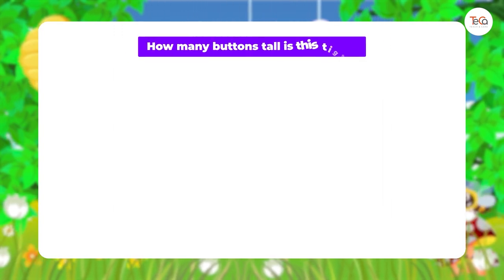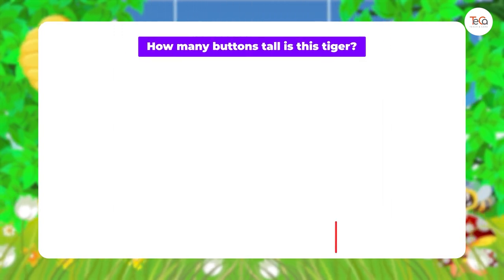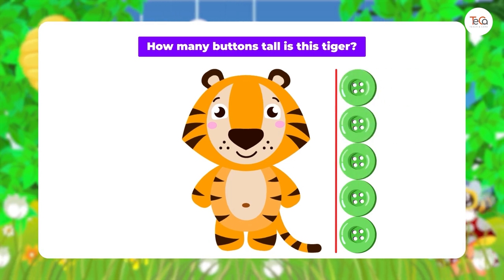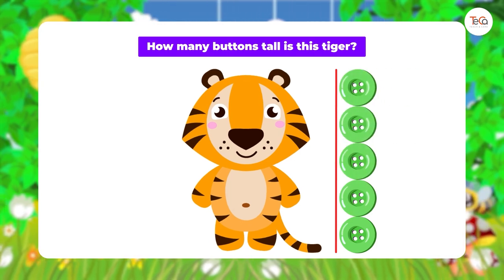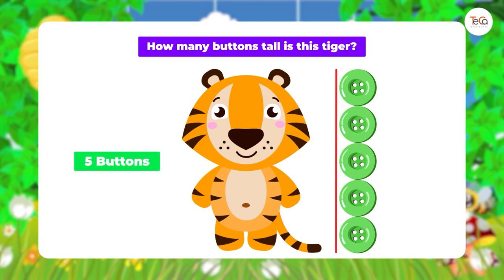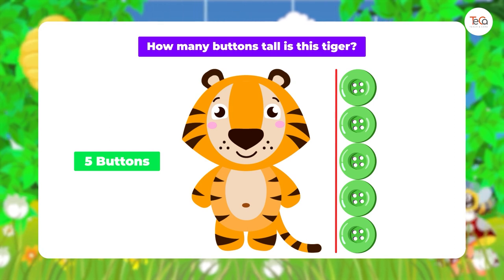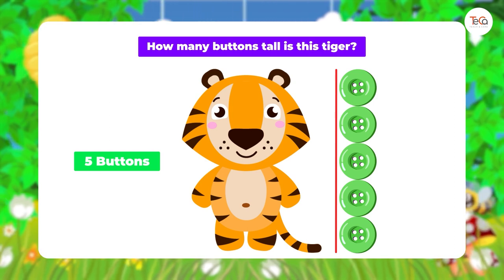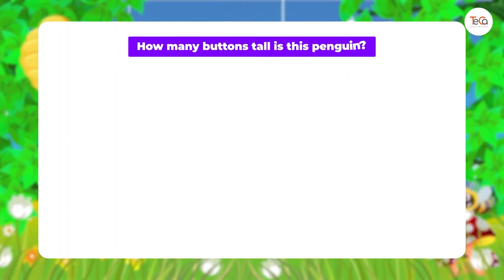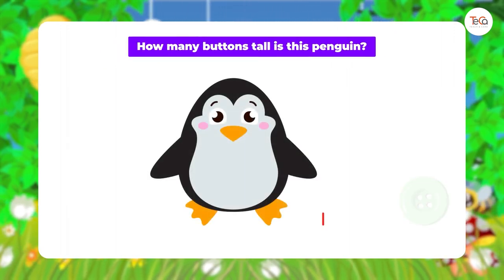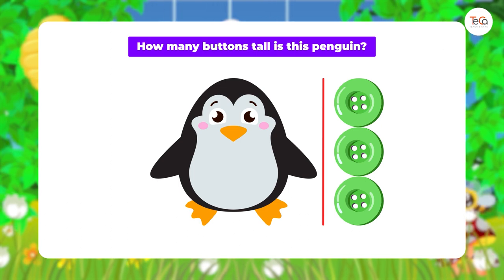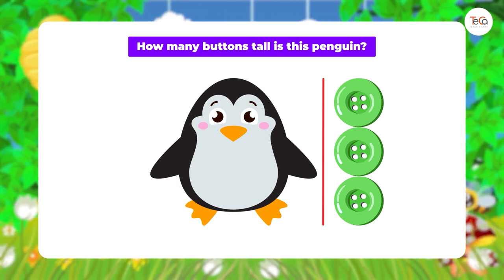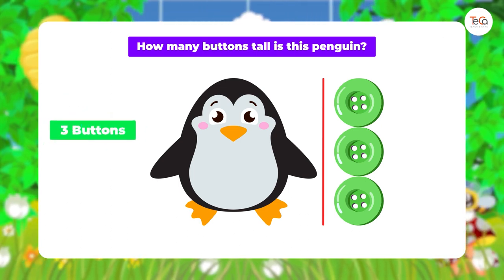Now, can you tell me how many buttons tall is this tiger? Did you say it's five buttons tall? You're brilliant! How many buttons tall is this penguin? Brilliant — it's three buttons tall.